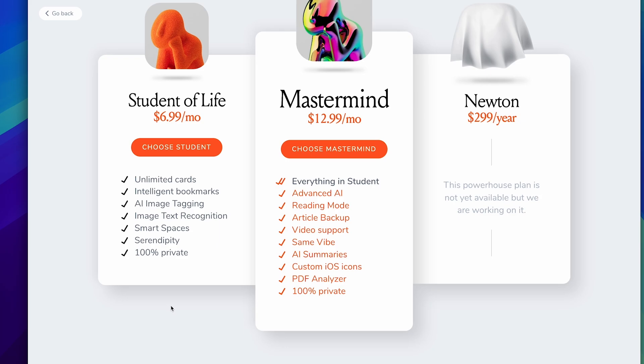Intelligent bookmarks, AI image tagging, image recognition, smart spaces, serendipity which I'll explain later, and 100% private. That's the benefit to using MyMind. They've got strong ethos on the protection of your data which is great.